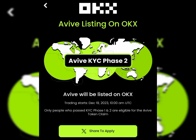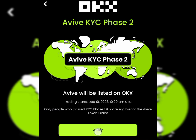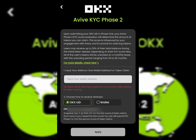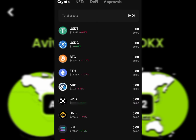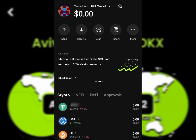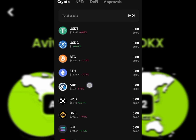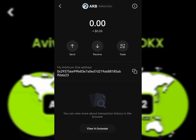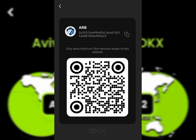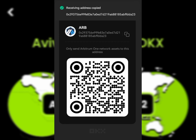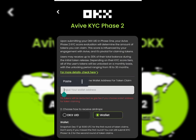Now moving to KYC phase 2: click 'Share on Twitter,' and after sharing click Apply. You'll see your OKX ID has appeared automatically. Now you need to copy your Arbitrum wallet address from the OKX app. Go to your OKX, tap on Arbitrum, hit the Arbitrum receive option, click the Receive button, and copy the receive address. Tap Copy and you'll see 'Receive address copied.'